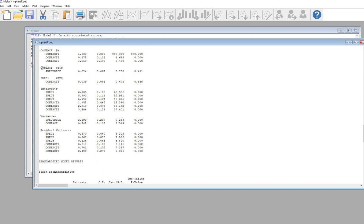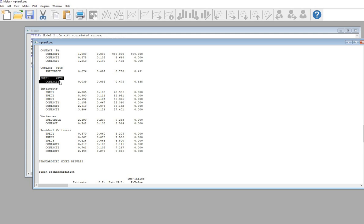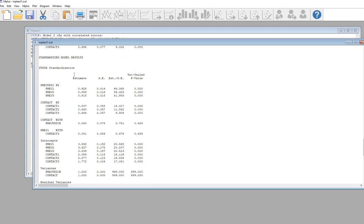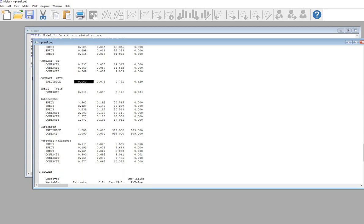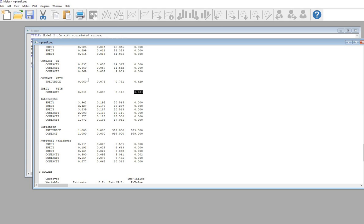In addition, we now have the covariance between CONTACT and PREJUDICE — that's the covariance estimate with its p-value. And right here is the covariance between PREG1 and CONTACT3 — the covariance estimate — which is not statistically significant. In the standardized model results, this is the correlation between CONTACT and PREJUDICE with its p-value, and then the correlation between PREJUDICE1 and CONTACT3, which is clearly non-significant.